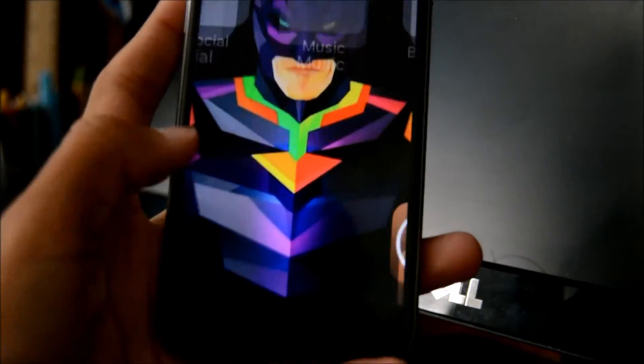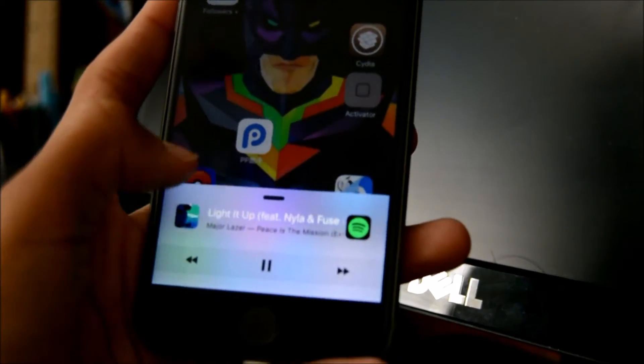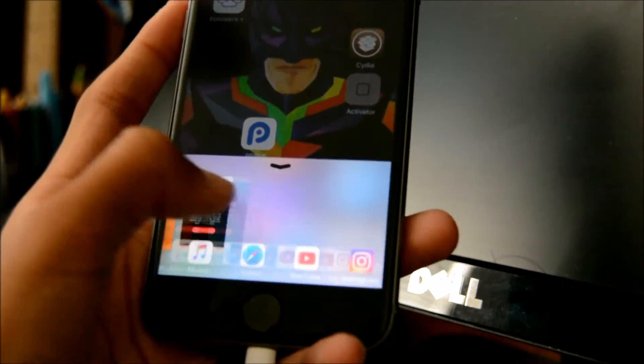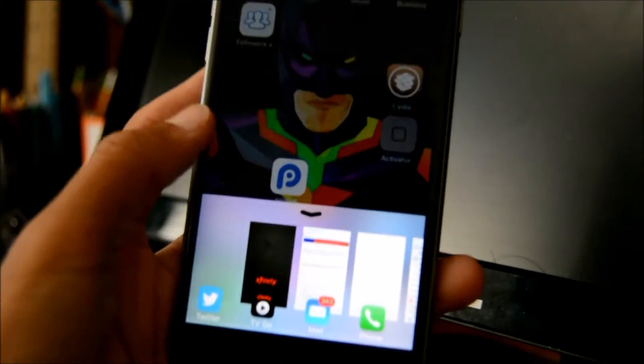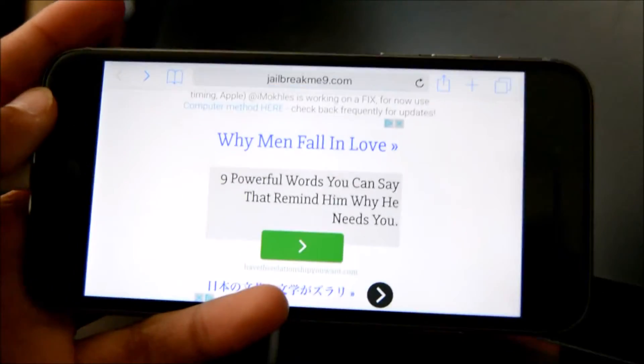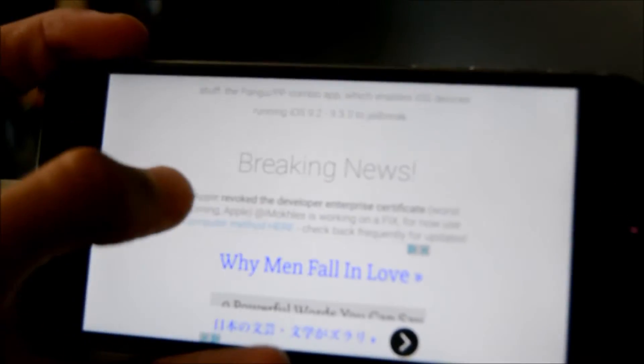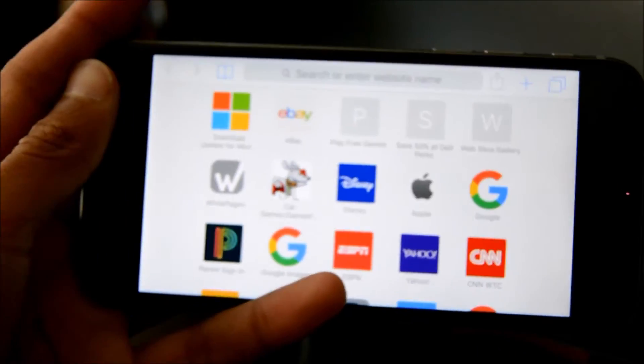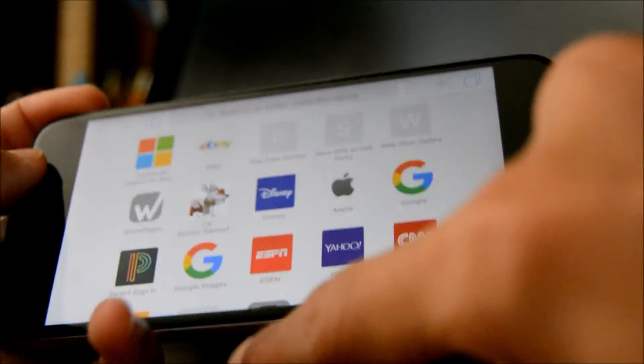Swiping over, you get the app switcher. As I said, swipe down and it closes up the application. I'm going to open up Safari — I was on the JailbreakMe website because apparently Apple has officially revoked the developer enterprise certificate, so we can't jailbreak from there anymore. Anyway, let's open up the control center.